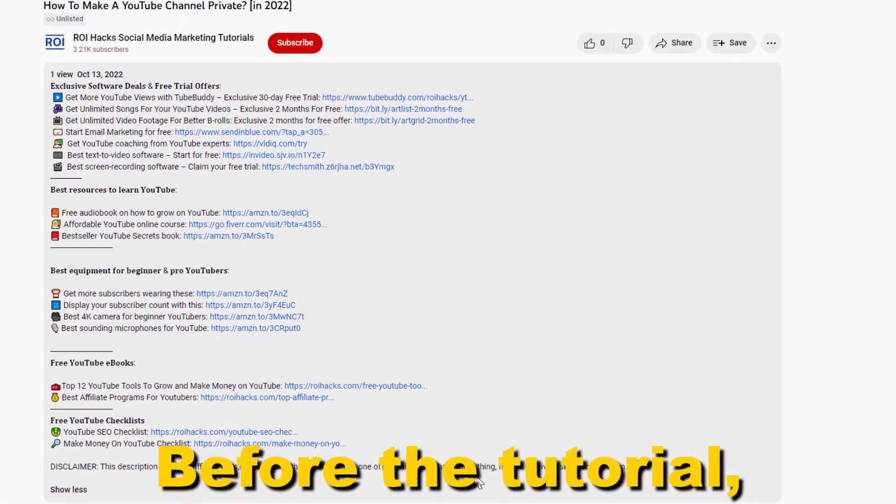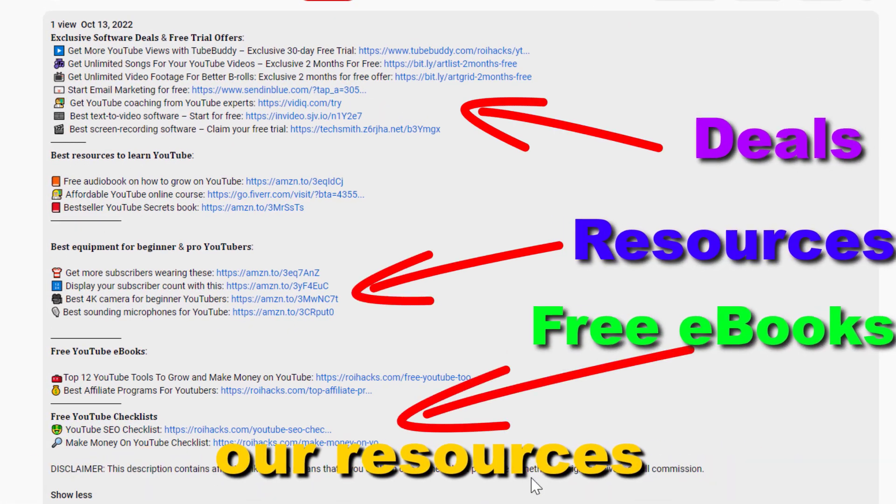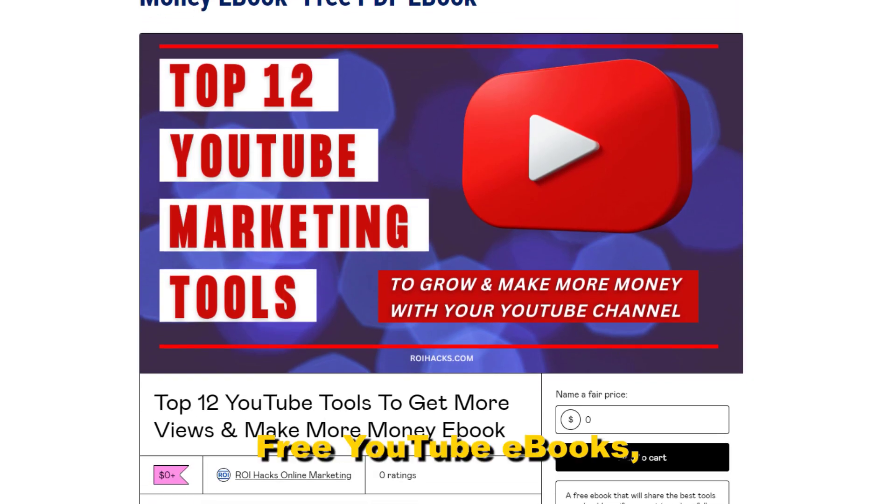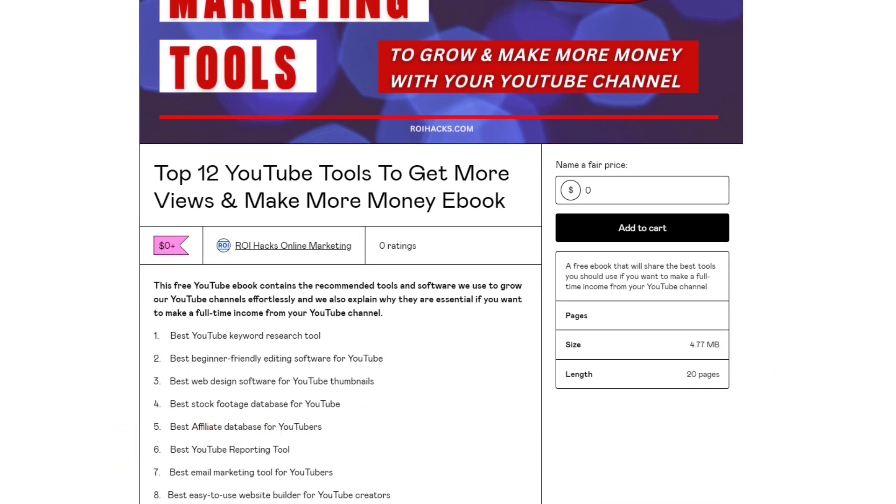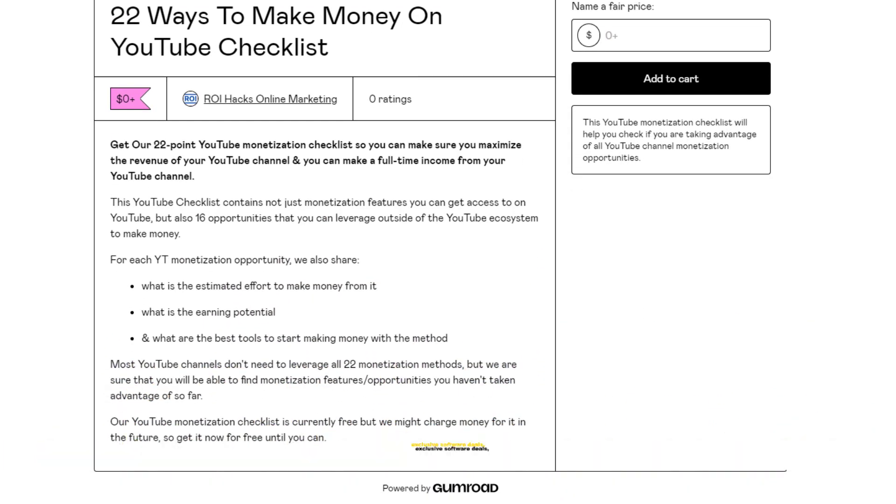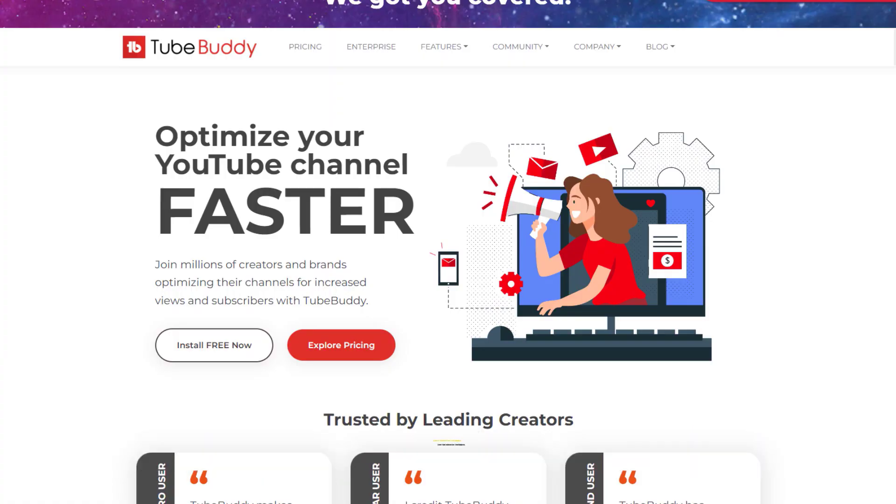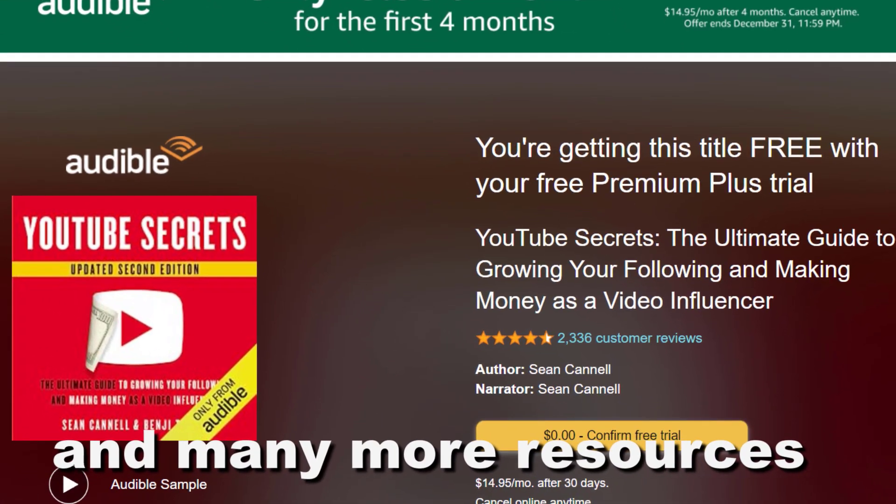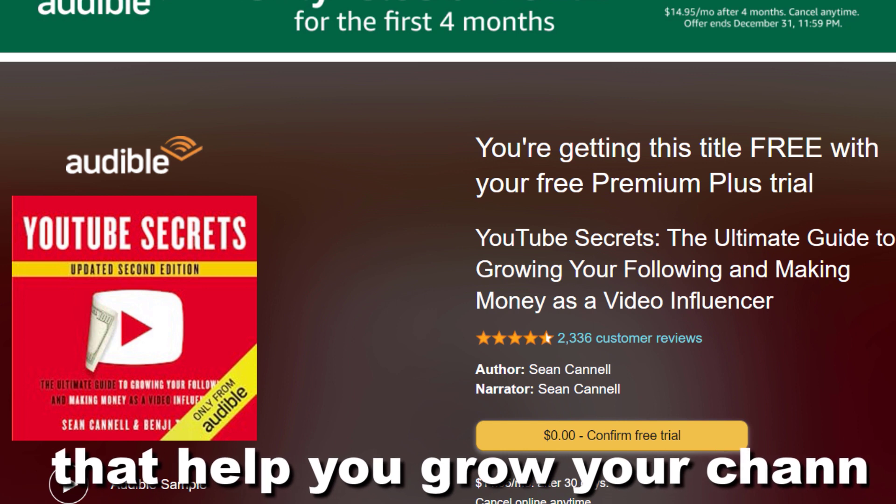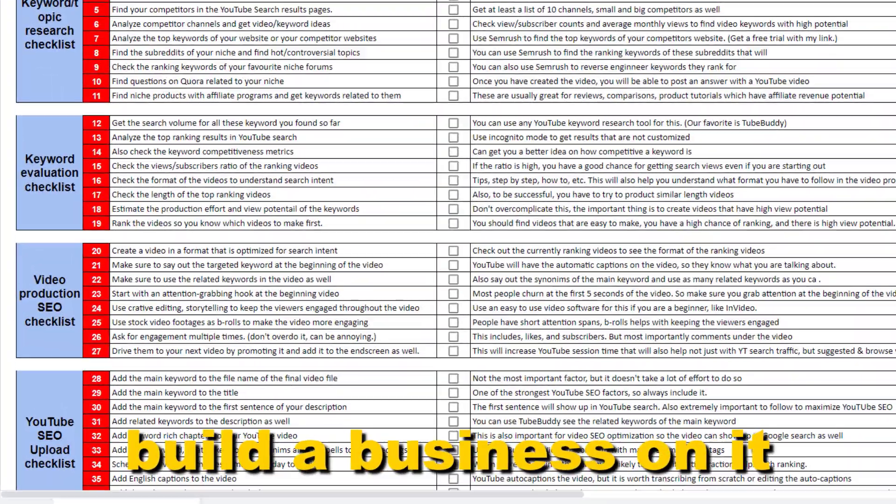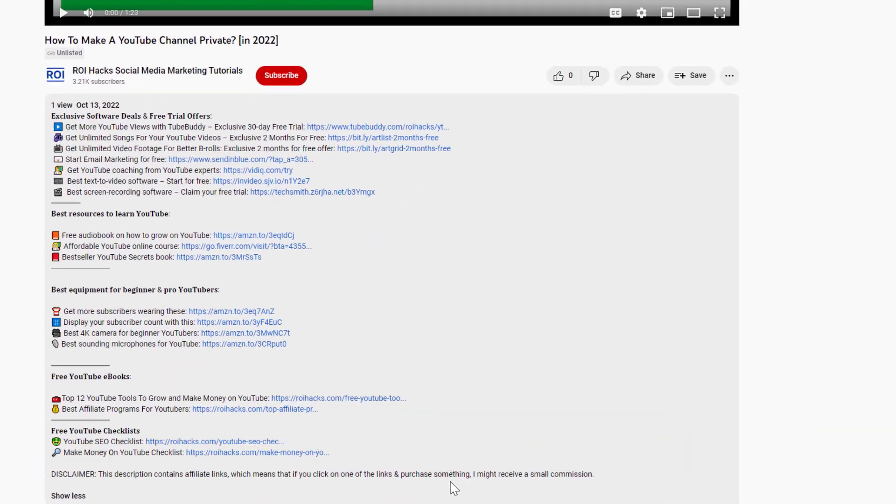Before the tutorial, make sure to check out our resources in the description below. Free YouTube ebooks, customizable YouTube checklists, exclusive software deals, free trial offers for YouTubers, and many more resources that help you grow your YouTube channel, build a business on it, and make more money from it.